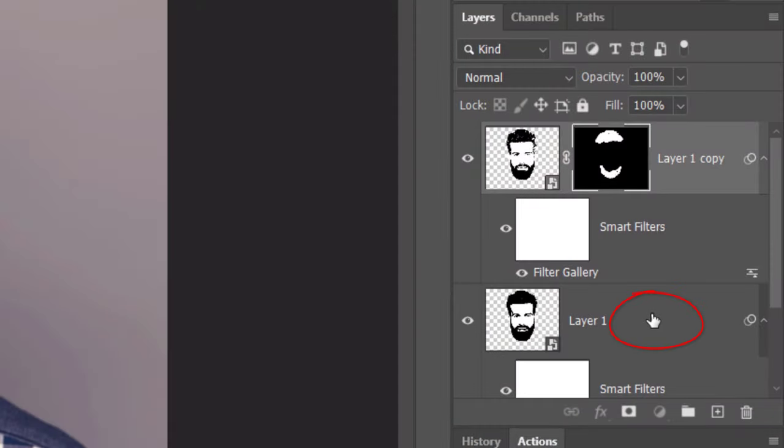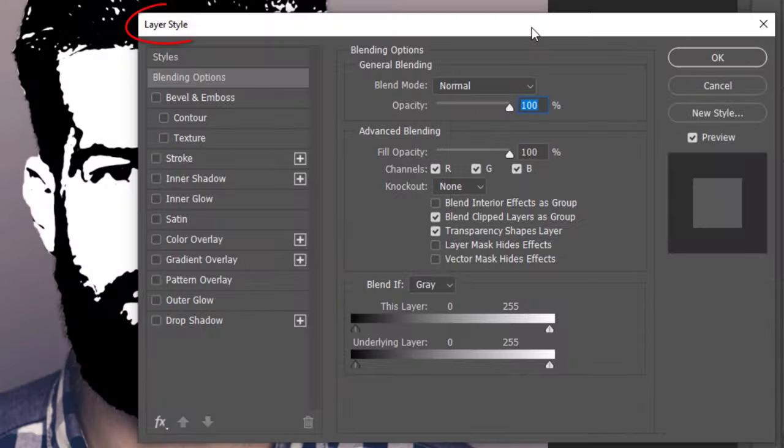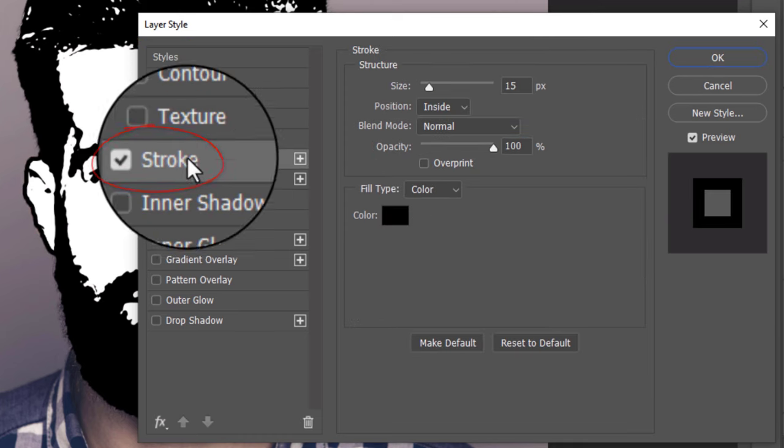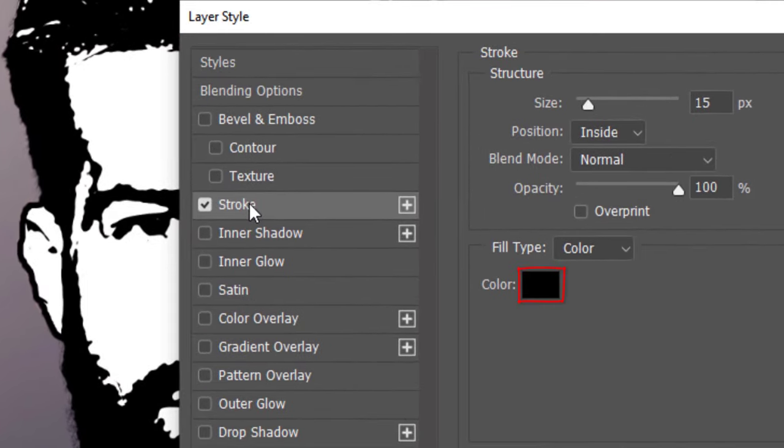Double-click an empty area of the lower stencil's layer to open its Layer Style window. Click Stroke. The color is black, the size is 15 pixels and the position is inside.